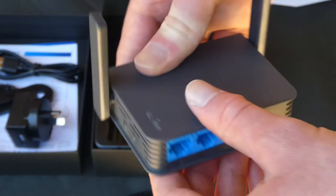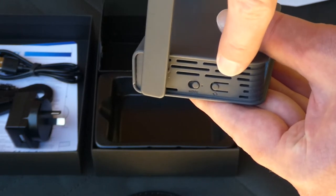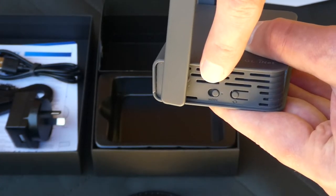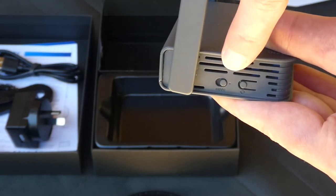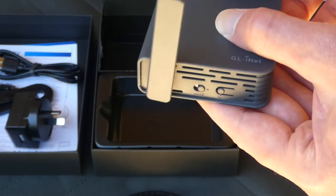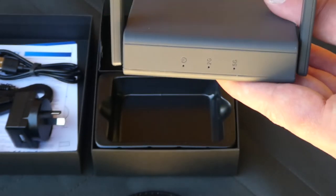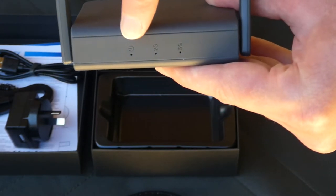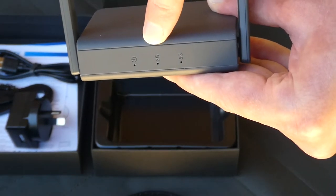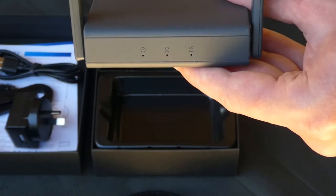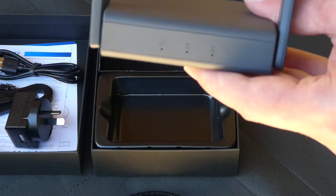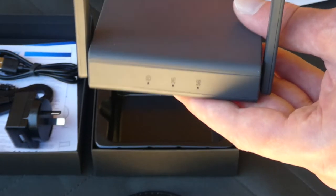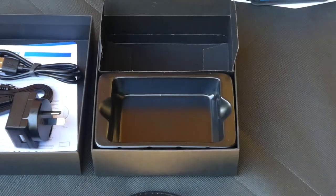If we turn the device around to the other side, you can see we've got the reset button. If you look right at the middle of this side, we have a mode switch. We'll explain more about what that switch does when I show you how to set this up. And on the front of the device, we have a power LED, a 2.4 GHz LED, and a 5 GHz LED. These are just status lights. These LEDs are noticeable, but definitely not what I'd call in-your-face.